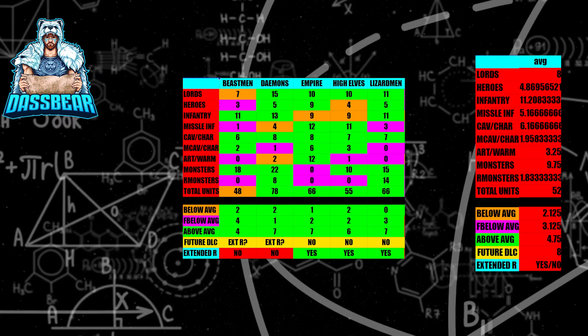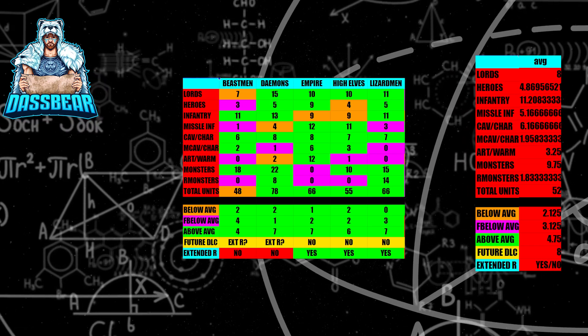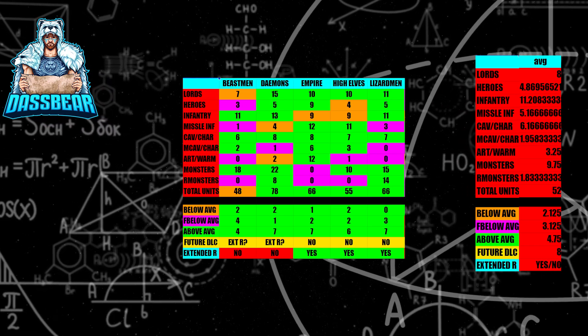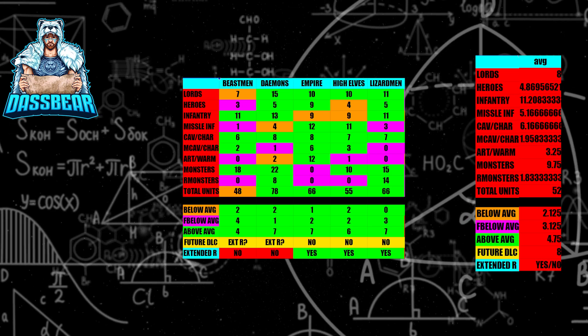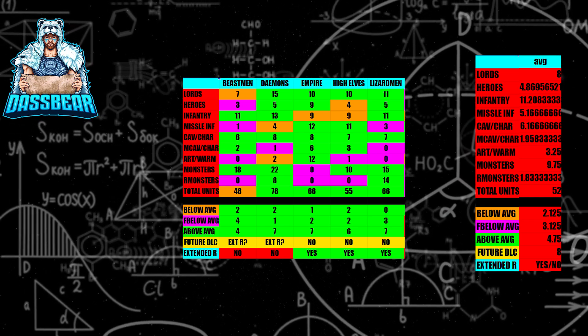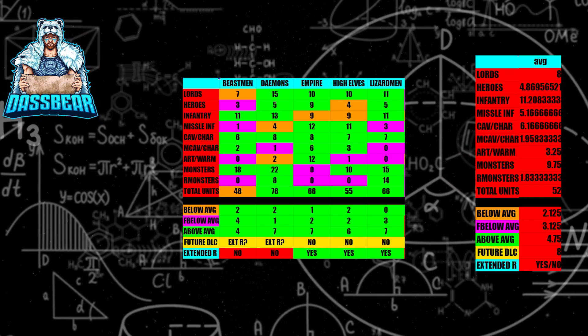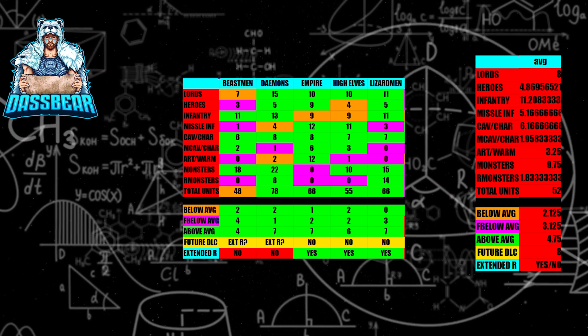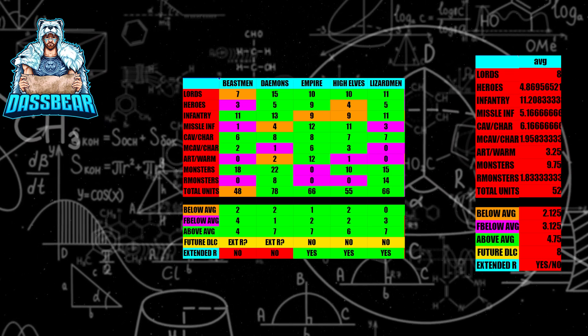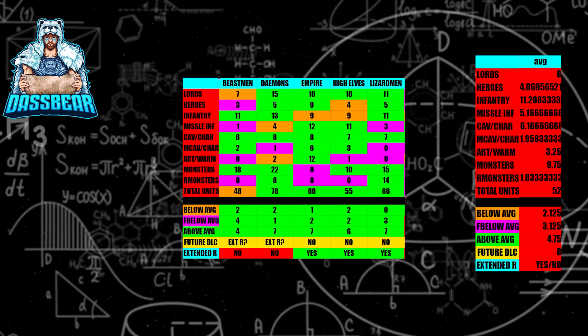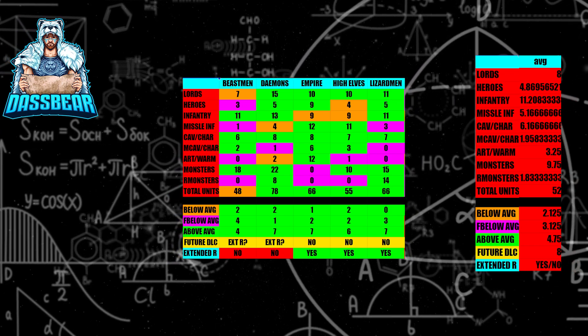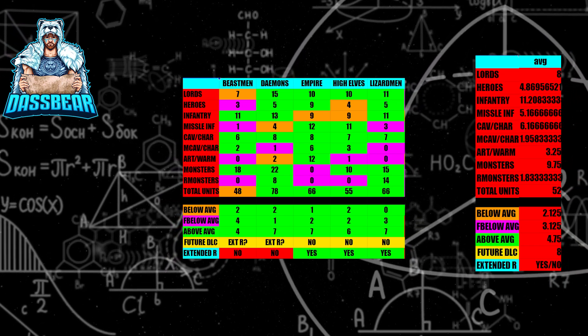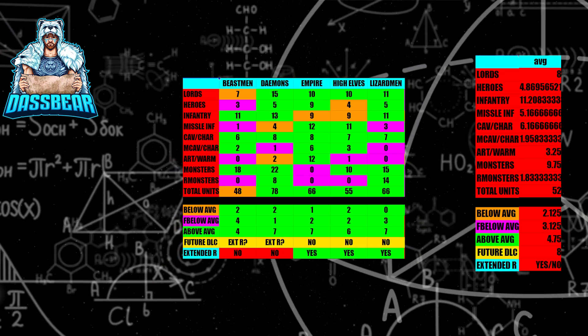Next, we have Empire. Obviously, Empire just got a DLC, and I think Empire is maxed out now. I don't believe they're going to get any more units. I know people think they will, I just do not believe that, especially based off this math. I think that they're very well set in the average.